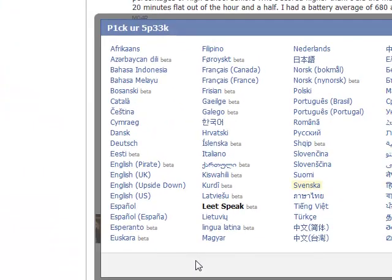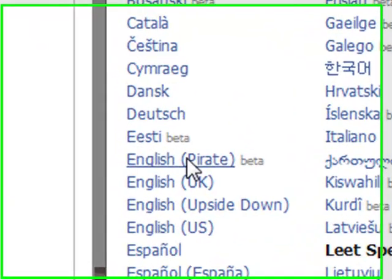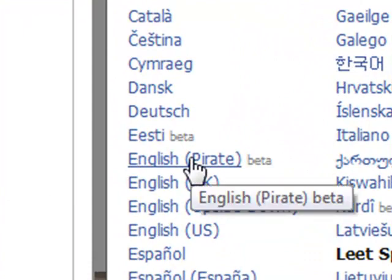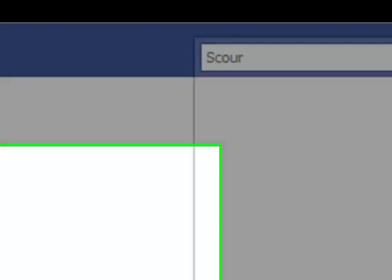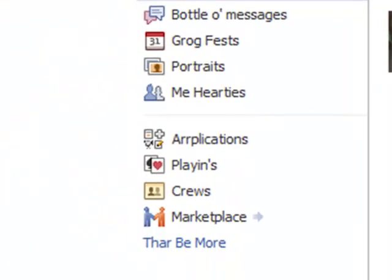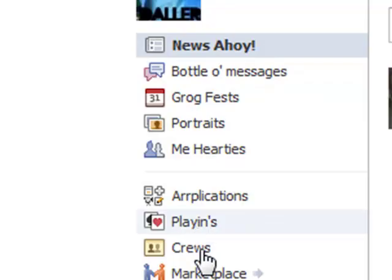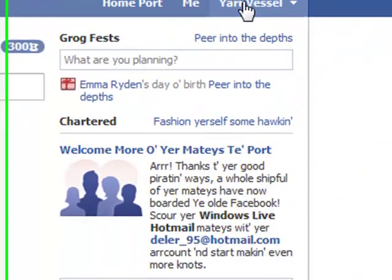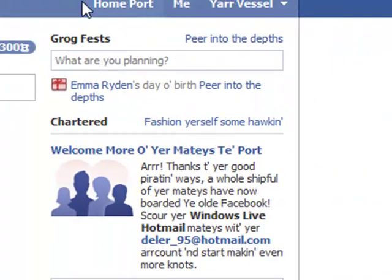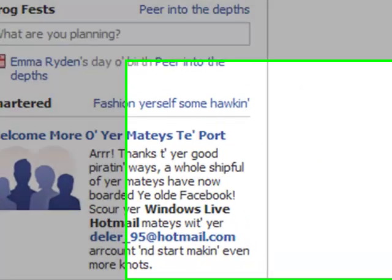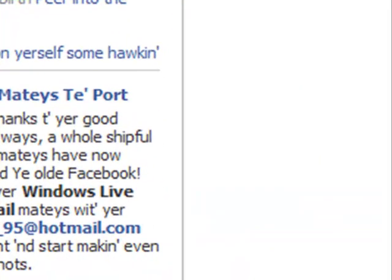Now let's show you the Pirate Language. Just click that and it will change, just as Leet Speak. This changes it to English but with a pirate accent. And it's pretty cool, also.